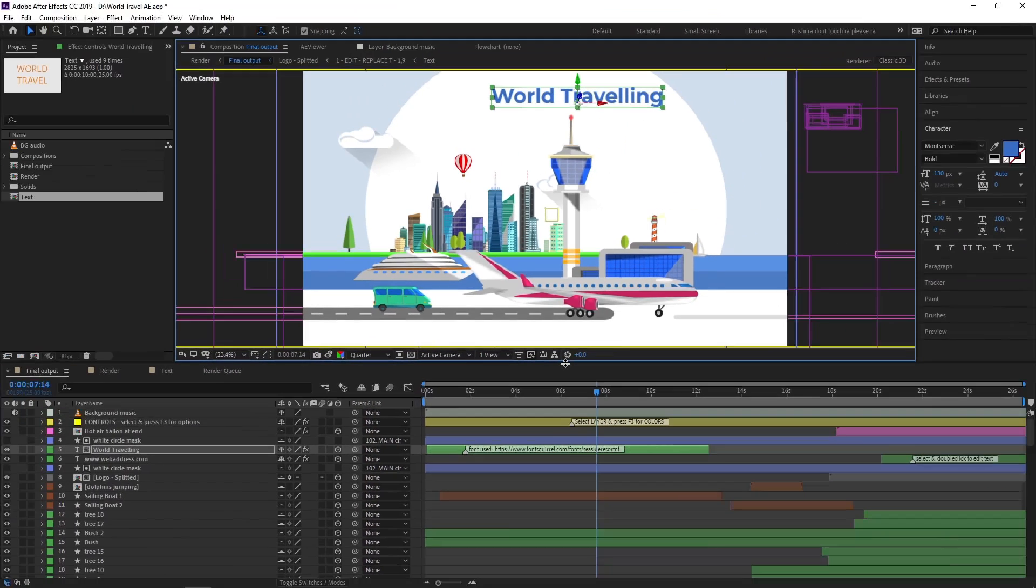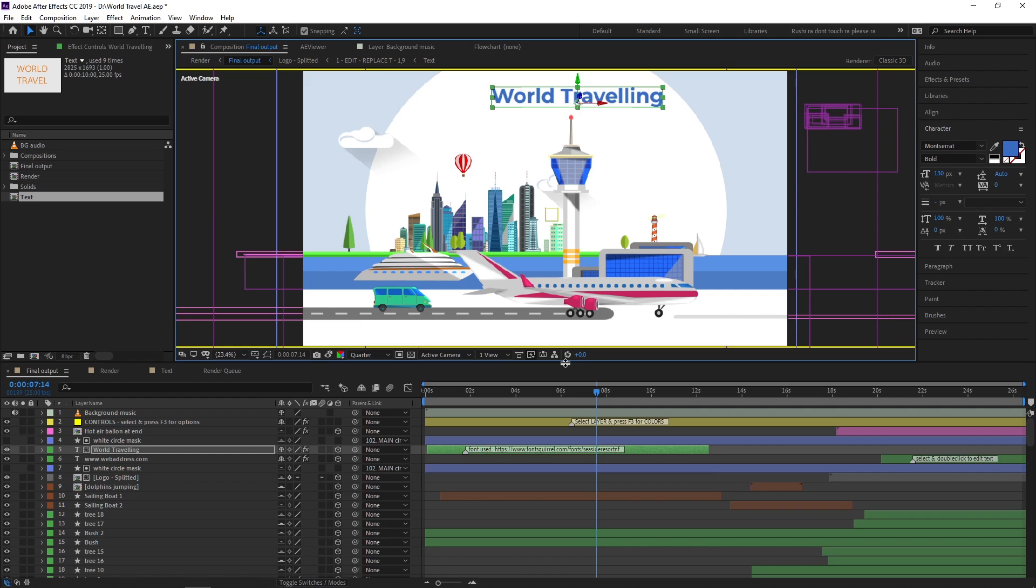So that's all about the composition panel. In the next video we are going to learn about the project panel. Thank you.